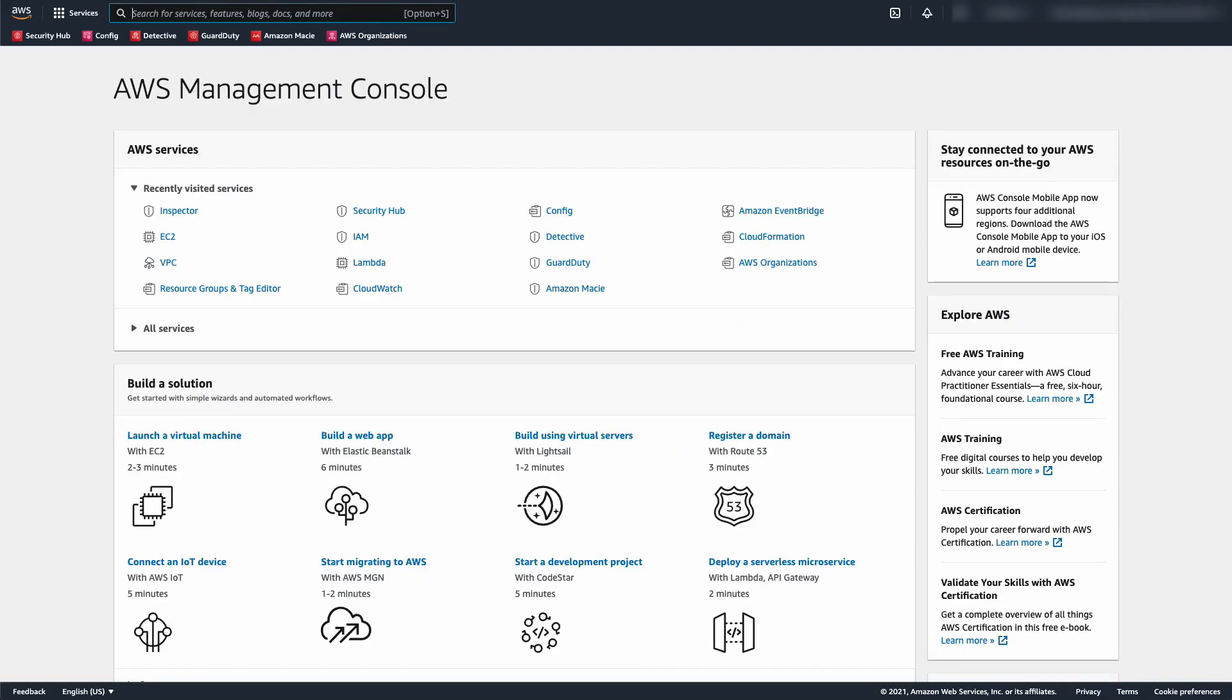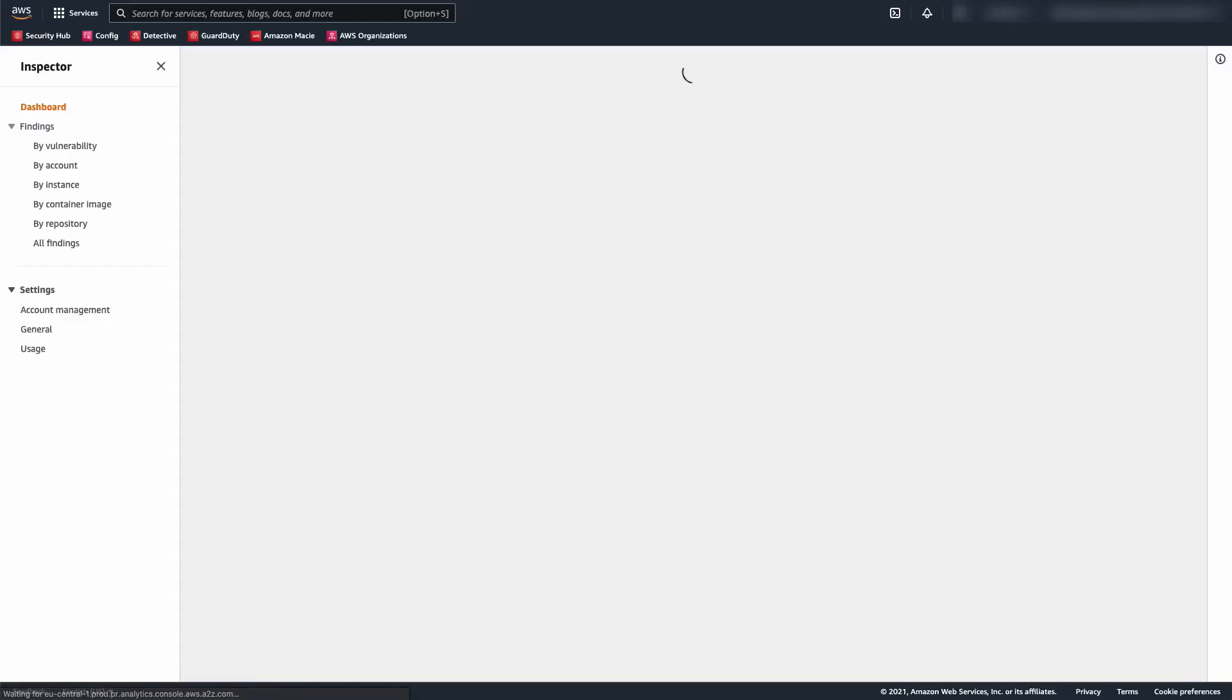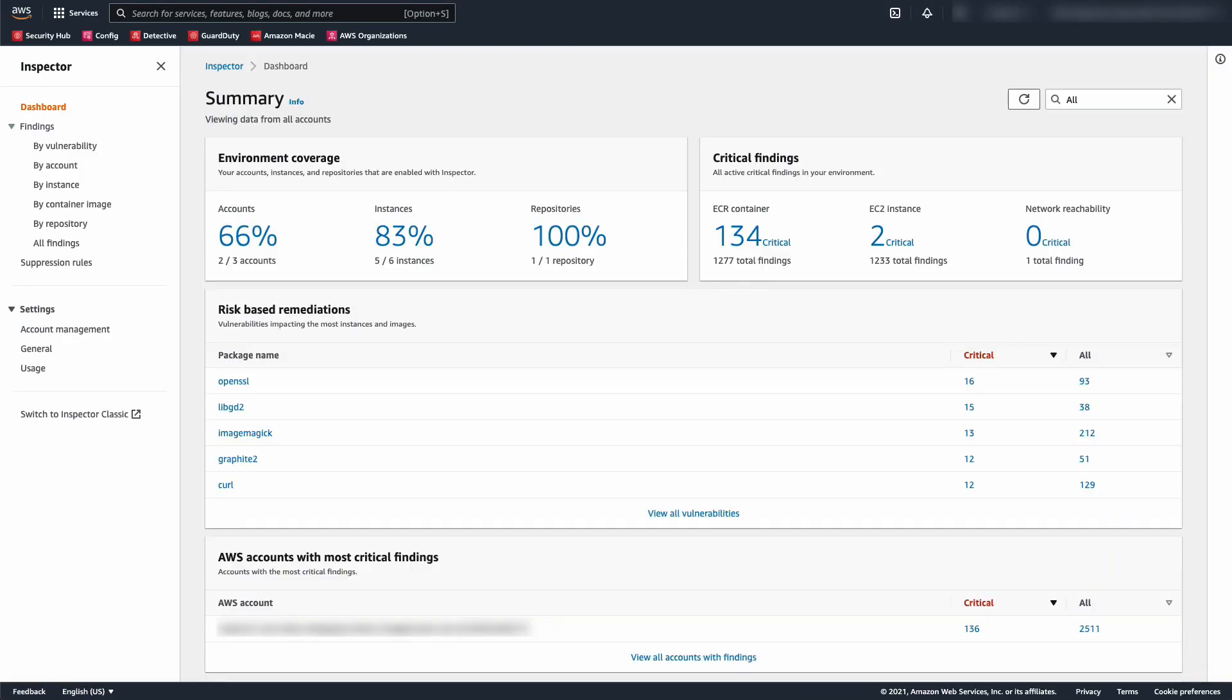Here we are in my security account. Since we made this account the delegated admin for Amazon Inspector, you'll notice that the service is already enabled when we logged in. Since we are still getting set up, I'm going to jump to Settings Account Management.